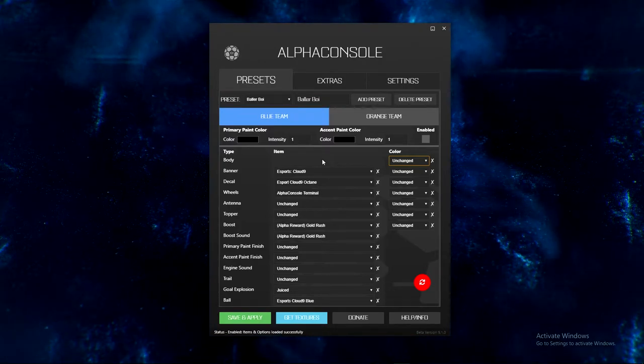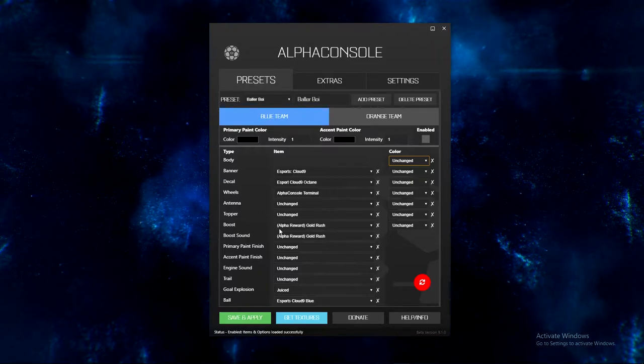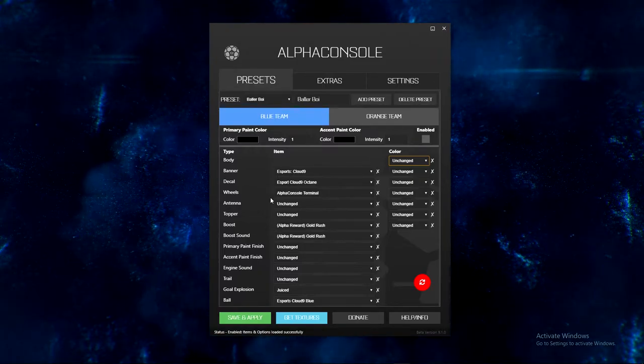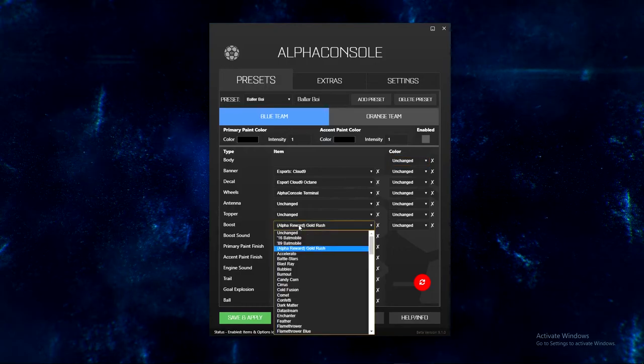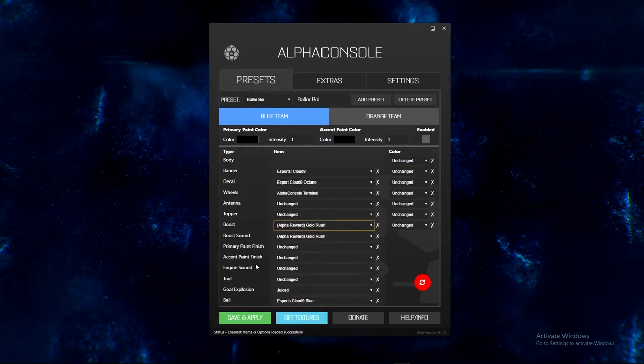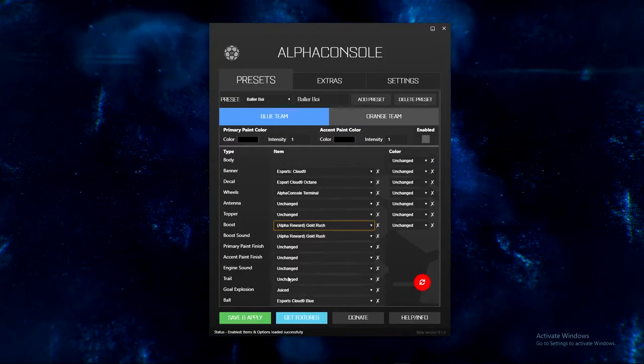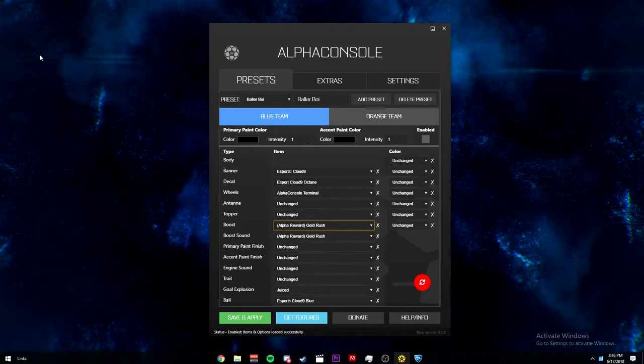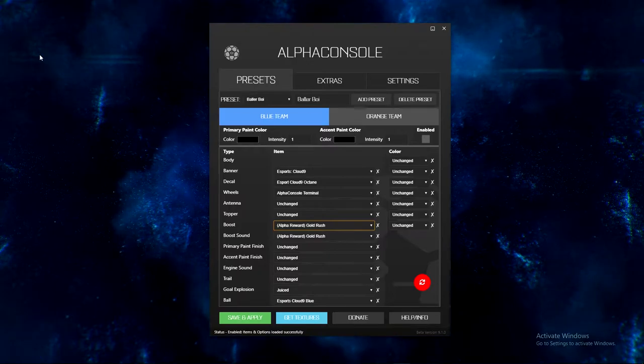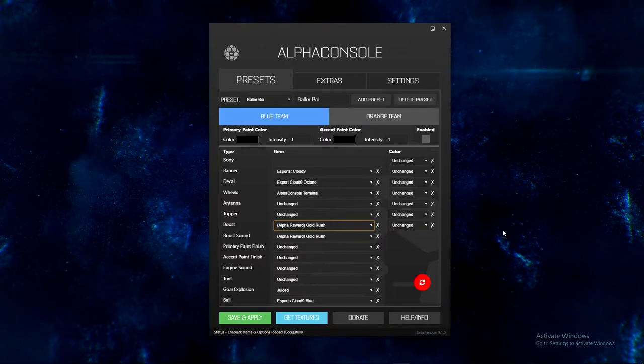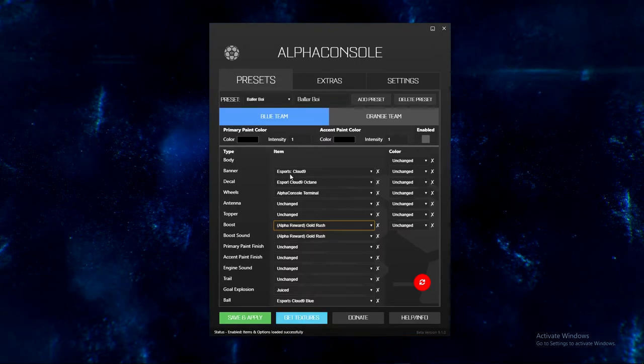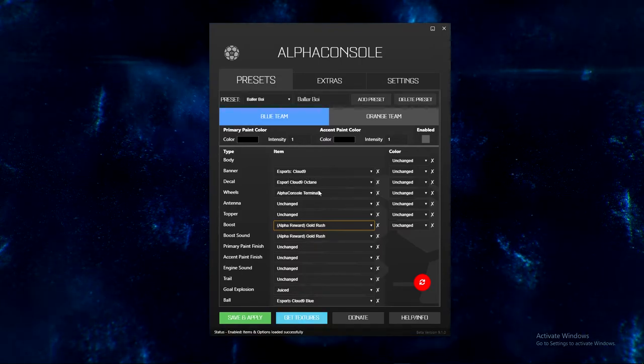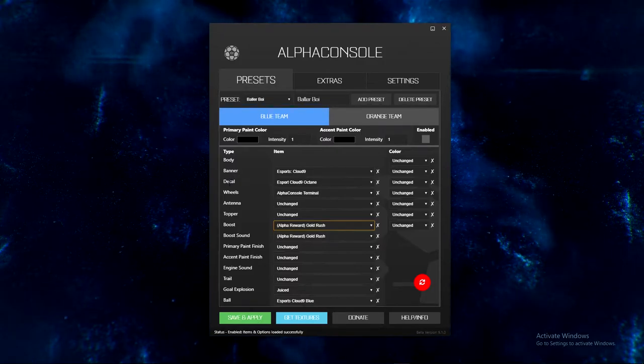Like I've already said, but that's cool. You can change the color for all these down to the boost: banners, decals, wheels, antenna, toppers, boost, all this different stuff, every single one in the game. Primary paint finish, accent, engine trail, all that different stuff. That's cool, that's the same as other thing but with a fancier GUI.